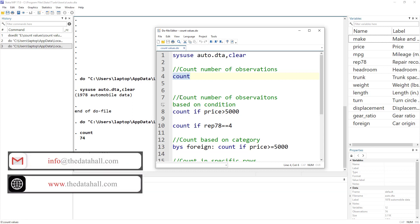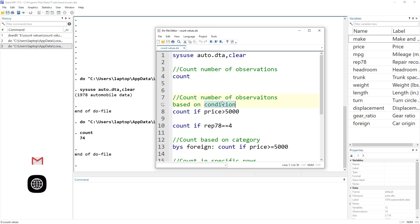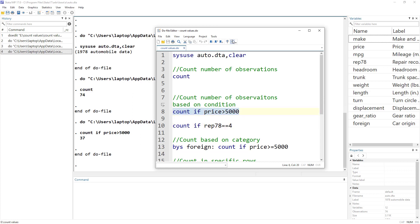If we want to count the number of observations based on a certain condition, we write the word count — which is the command name — and then specify the condition. So if price is greater than 5000, that would count the number of cars that have a price greater than 5000, and we can see there are 37 such cars.